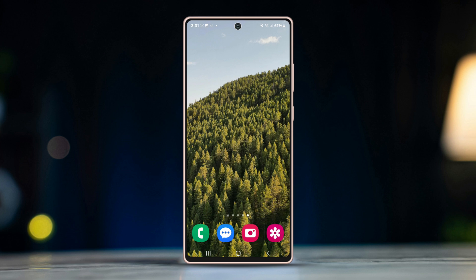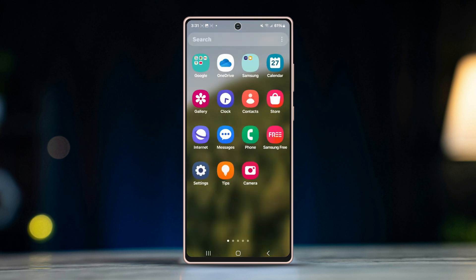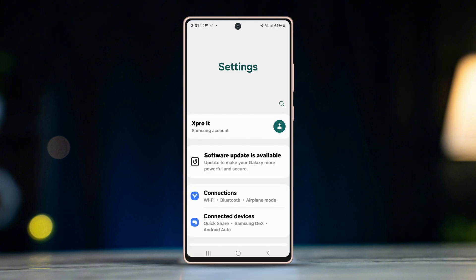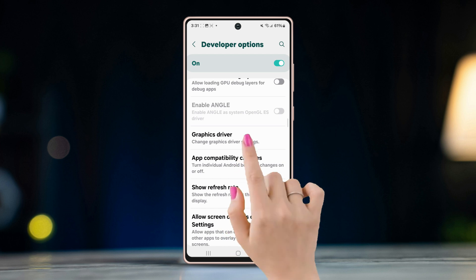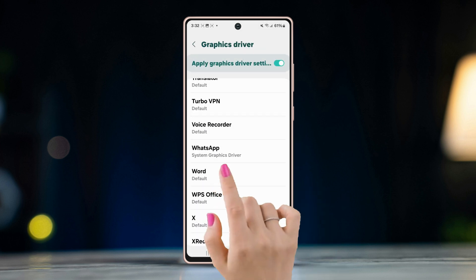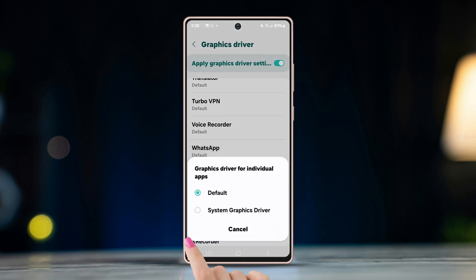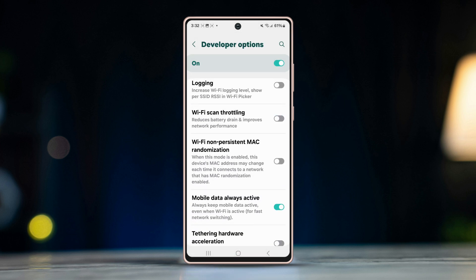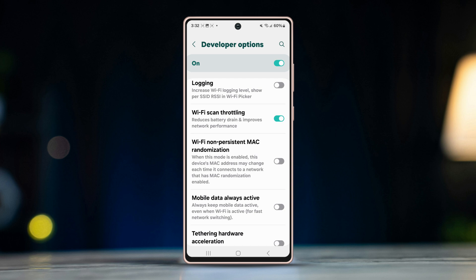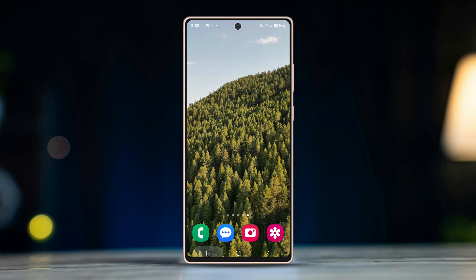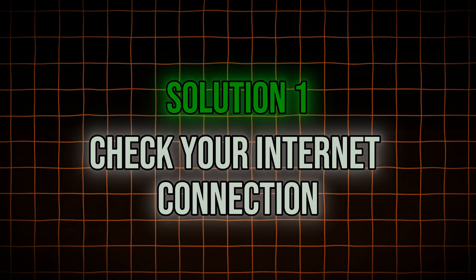Before following anything, here is what you need to do. Open Settings, scroll down, tap Developer Options, scroll down and find Graphic Driver, find WhatsApp, and select System Graphic Driver. After that, go back, scroll down, enable Wi-Fi Scan Throttling, scroll down, tap Mobile Data Always Active. Then restart your Android and your problem should be solved.